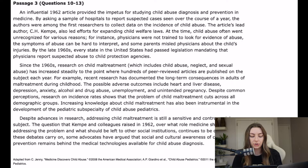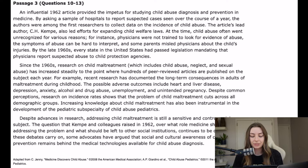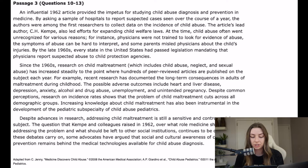At the time, child abuse often went unrecognized for various reasons. For instance, physicians were not trained to look for evidence of abuse. The symptoms of abuse can be hard to interpret, and some parents misled physicians about the child's injuries. By the late 1960s, every state in the United States had passed legislation mandating that physicians report suspected abuse to child protection agencies.